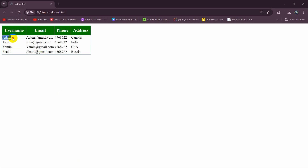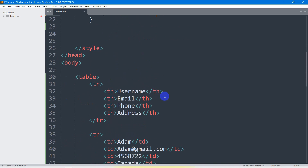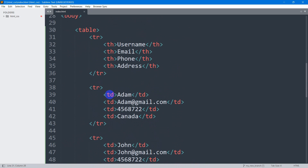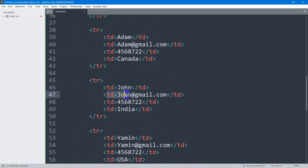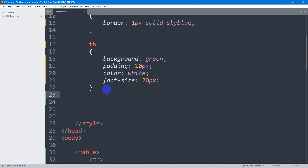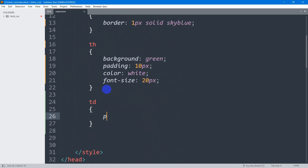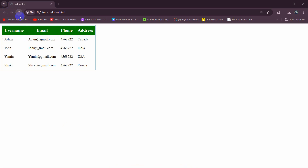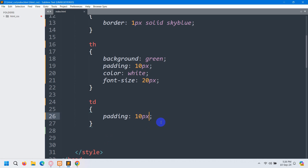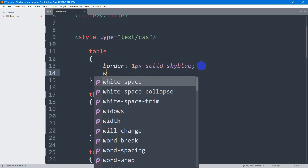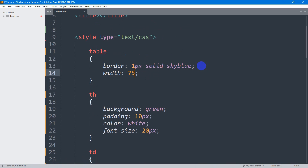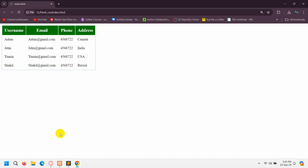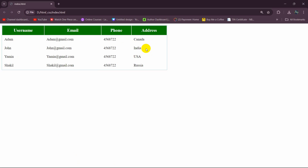Now let's add some padding for the table data as well and center those values. The table data is inside the td tag. We'll target td and set padding to 10px. Save and refresh to see the result. If you want to change the table width, in the table tag set width to 750px. Save and refresh — you can see the updated table size.